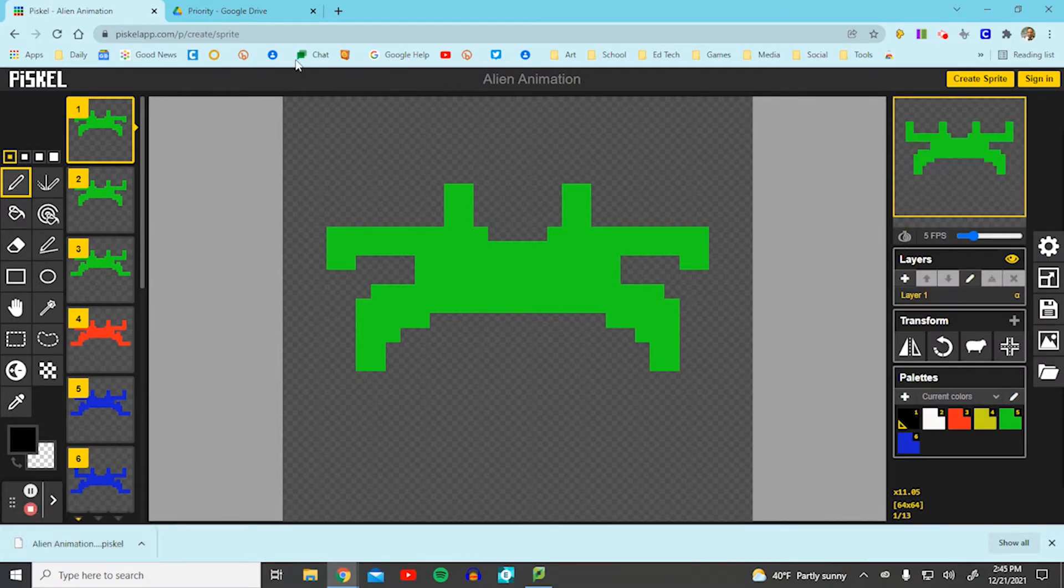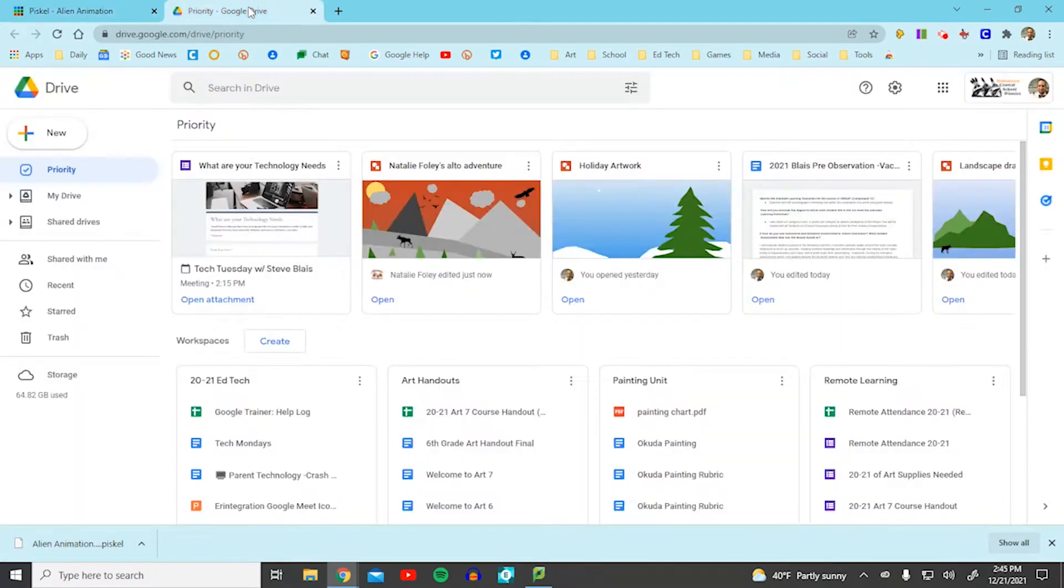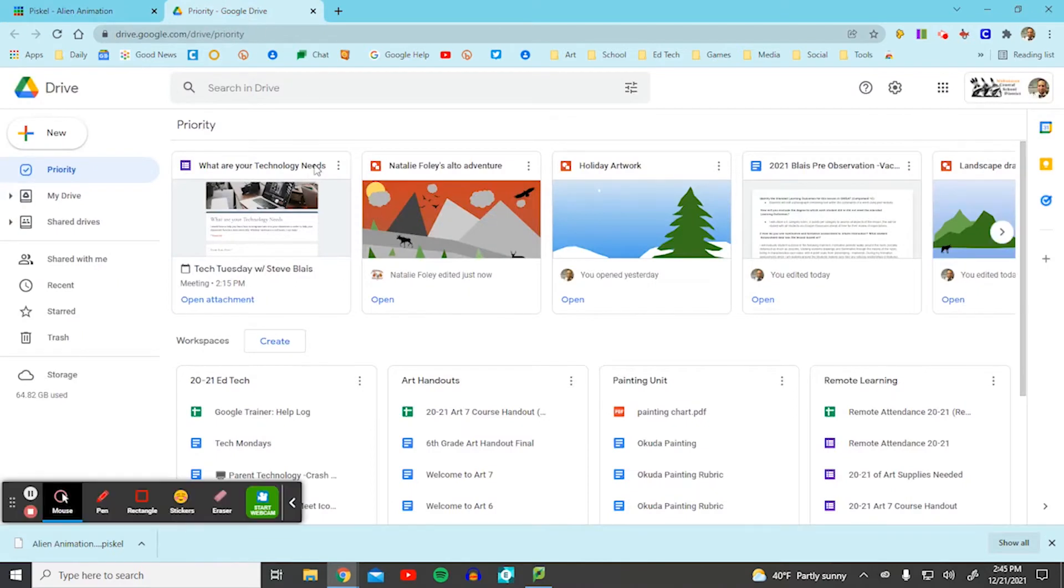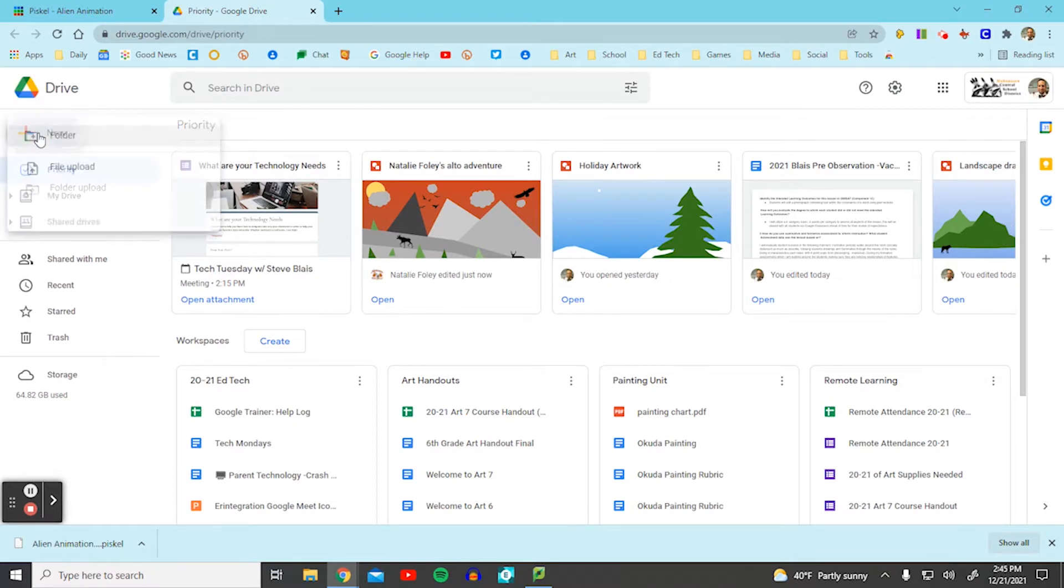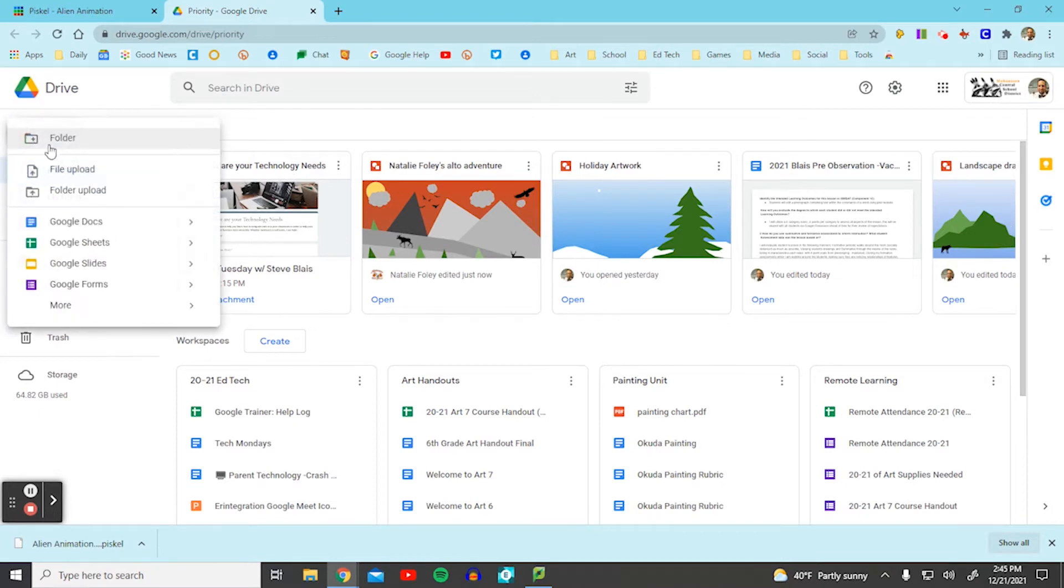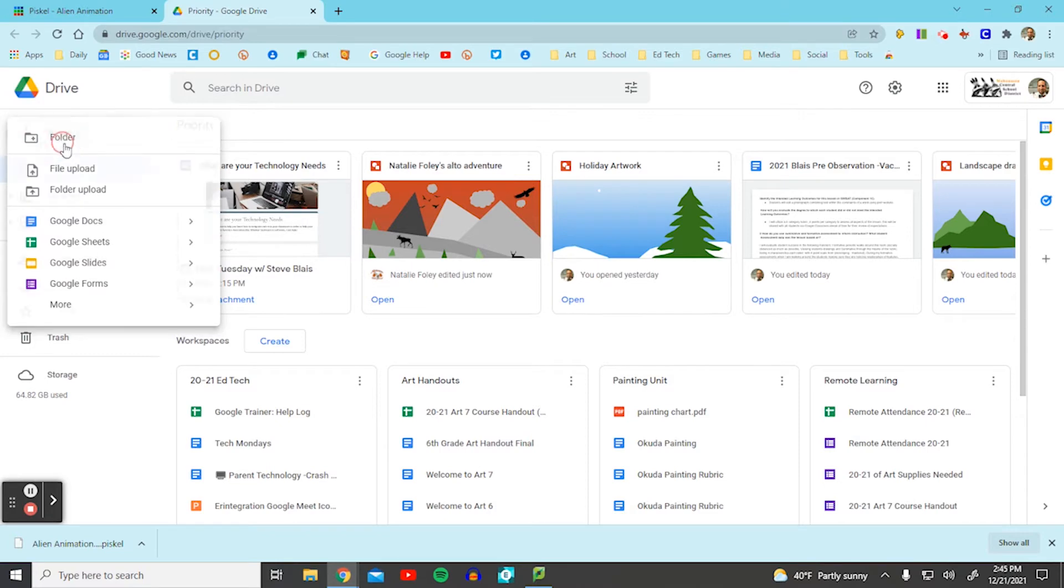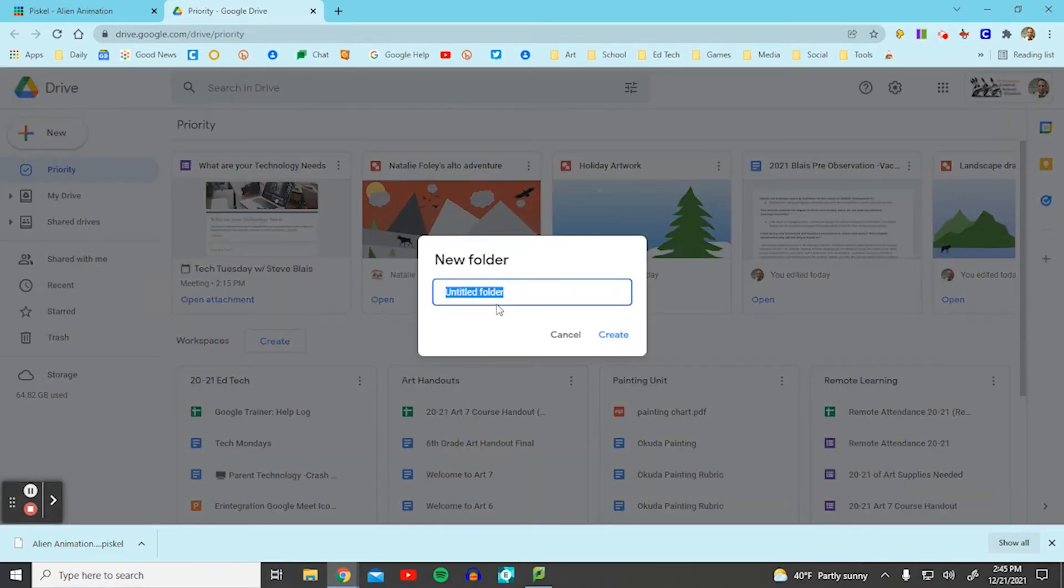Now what you're going to do is you're going to go over to Google Drive. If you haven't created a folder, I would create a folder labeled Art. And you can do that by selecting plus, then folder, and you make a new folder like this.